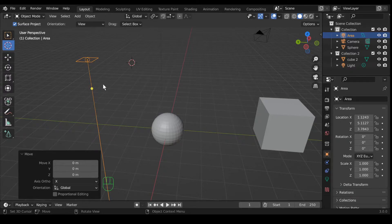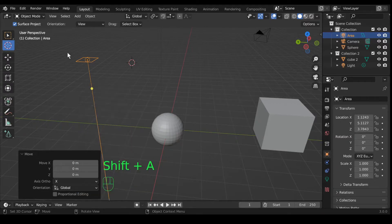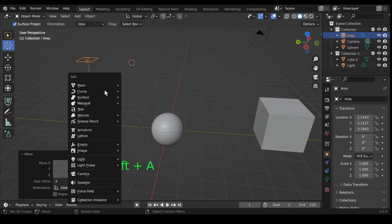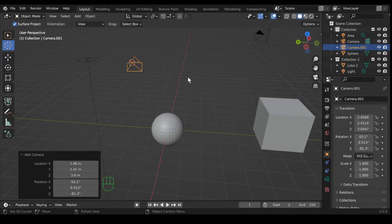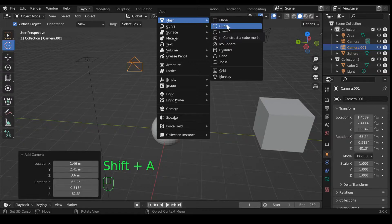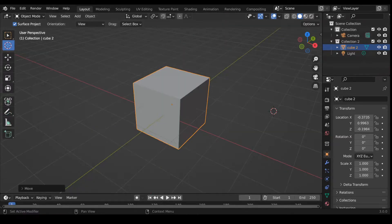The hotkey to bring objects into the scene is Shift+A, and that'll bring up the full add menu. So if I want to bring in a new camera I can hit Shift+A, go down to camera, and there's my new camera. I can also hit Shift+A > Mesh and bring in a cube.